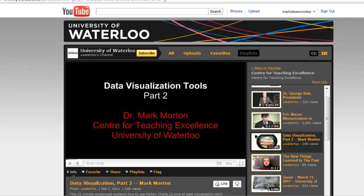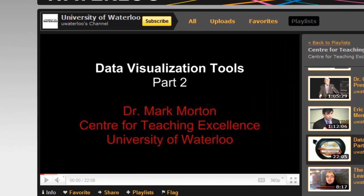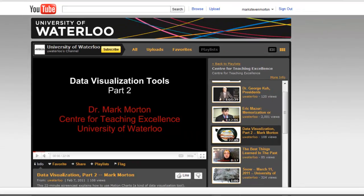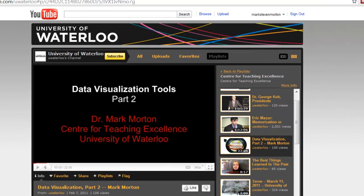Here, for example, is a workshop on data visualization tools that I created a few months ago and I turned it into a screencast.